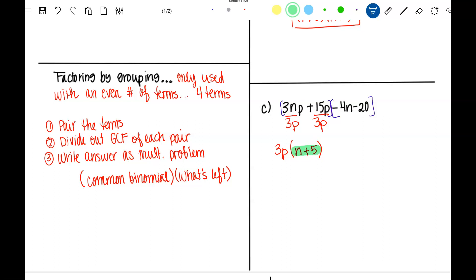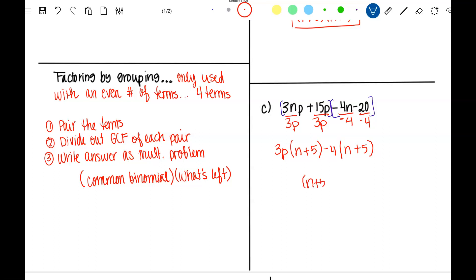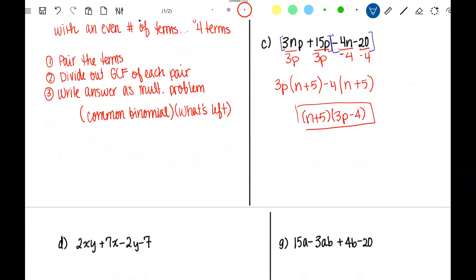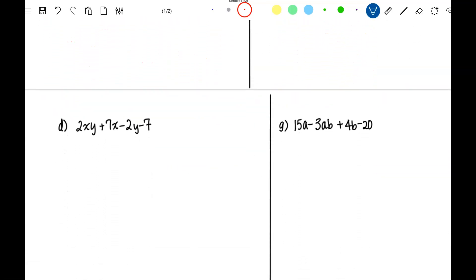In order to pull out the common binomial, the second group must also equal N plus five. So I need to divide out negative four: negative 4N divided by negative four is positive N, and negative 20 divided by negative four is positive five. Now I have the common binomial N plus five, and what's left is 3P minus four.